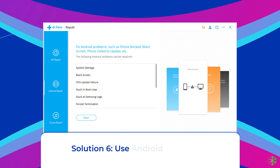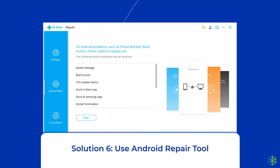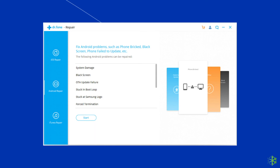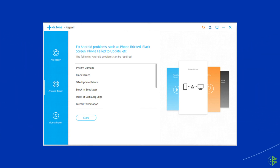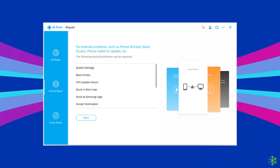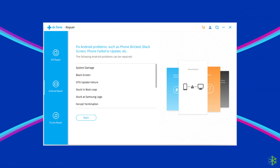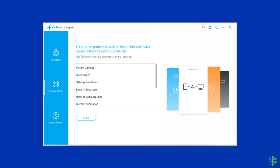Solution 6: Use an Android Repair Tool. If you are looking for a quick way to fix Roblox keeps crashing on Android, there is no better option than using the Android Repair Tool. It will help you fix the crashing issue along with many other system errors such as the phone being stuck in a boot loop, update failure issues, black screen of death error, and many more. Click on the link given in the description box below to try this software.